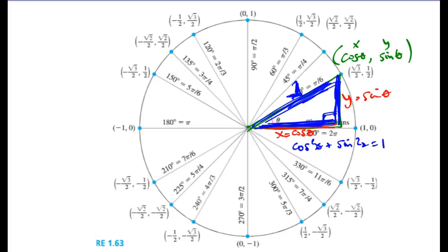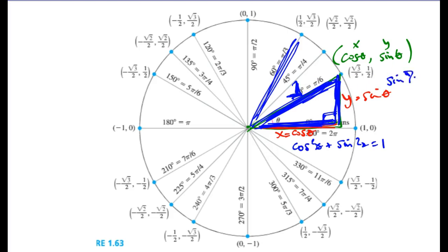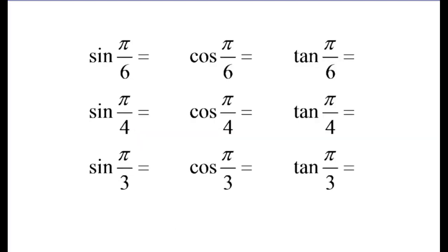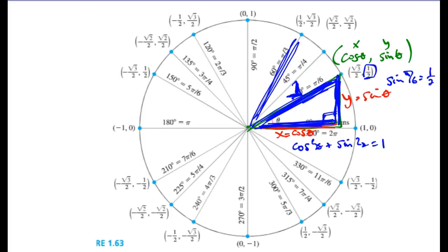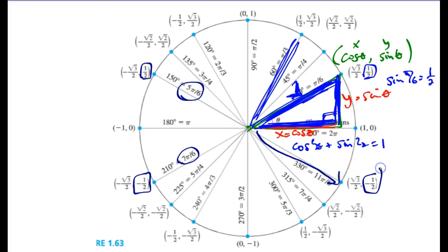From the unit circle, at pi over 6 — which corresponds to 30 degrees — the sine of pi over 6 is 1/2. You will not be able to use the unit circle as a cheat sheet for any test or quiz or exam. So we're going to memorize this. The sine of pi/6, 5pi/6, 7pi/6, and 11pi/6 are all related reference angles. The ones at 7pi/6 and 11pi/6 happen to be negative.